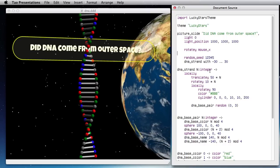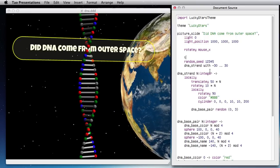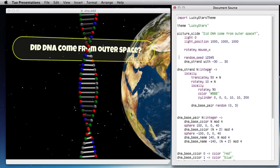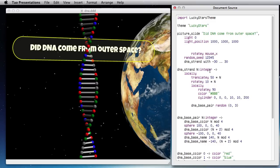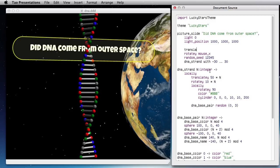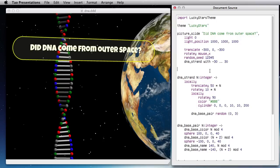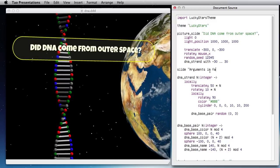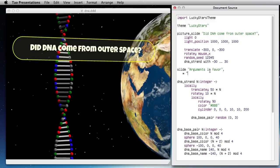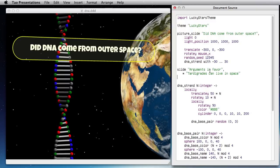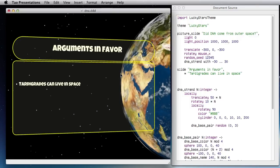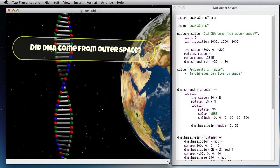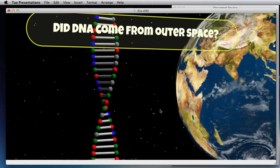So let's put this in the background. I need to have the translation before the rotation. Translate to the left and in the background and now we can add another slide after this like slide arguments. Tardigrades can live in space, that's a very weak argument but now I can switch to the next page and I have basically my nice animation created in a few minutes.